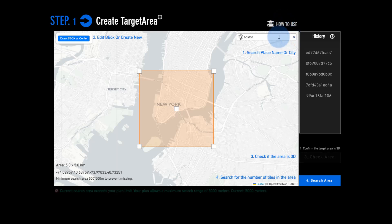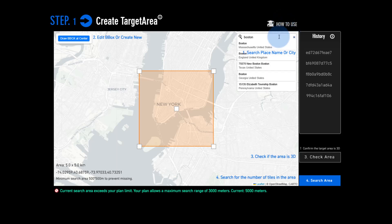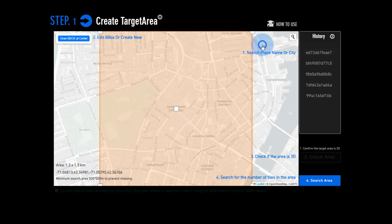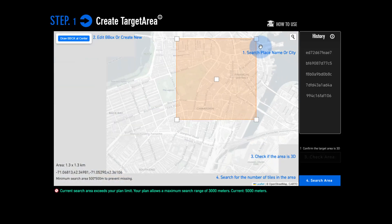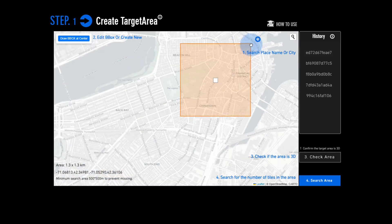Search for your target area. Simply find the location you need and draw a box around it.